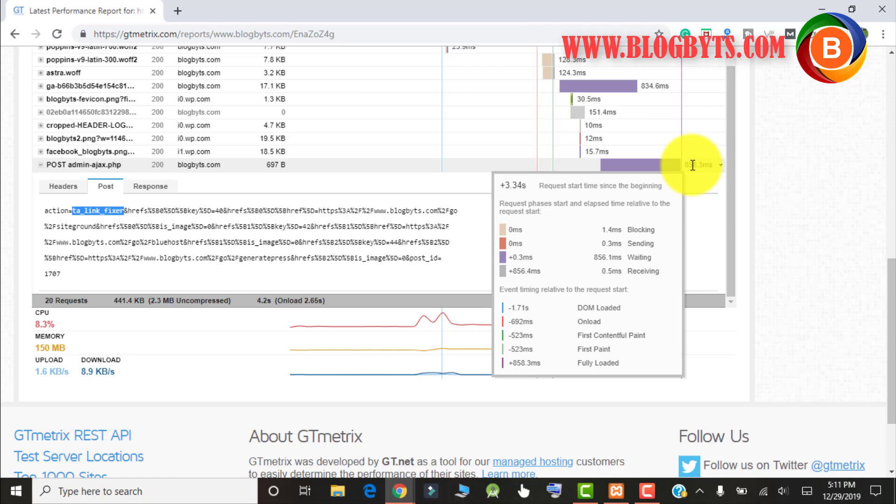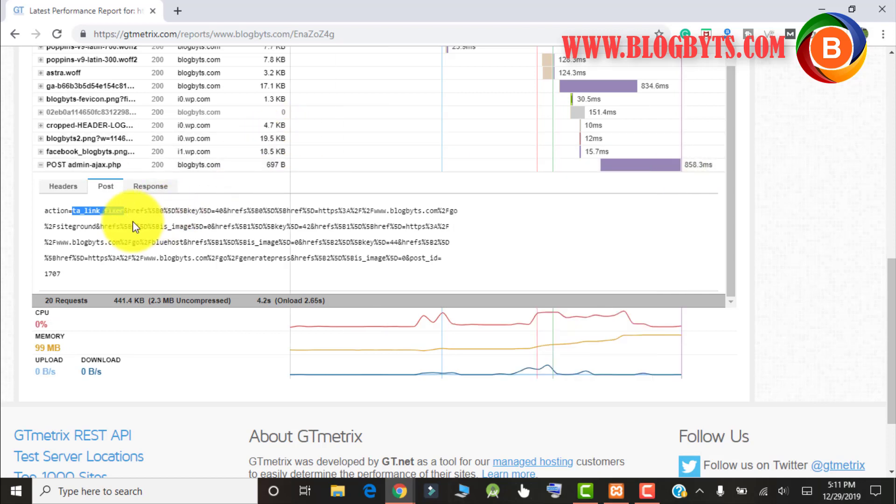Let me do a quick check. What is this TA underscore link underscore fixer?